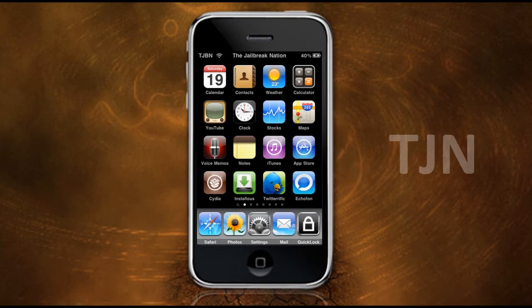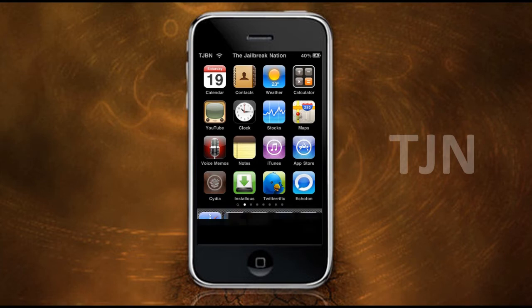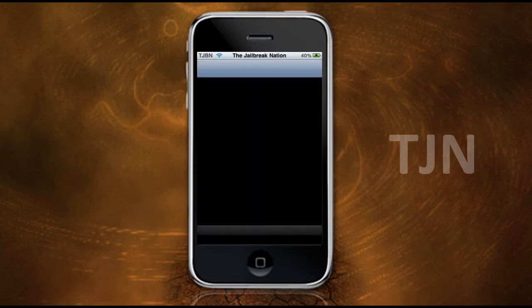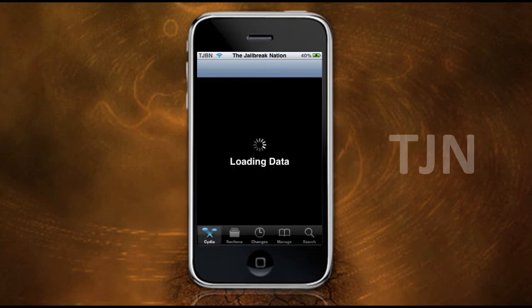So basically let's open up Cydia — this is what I'm going to show you how to do it. I'm going to let Cydia load and I'm going to come back when it's done.